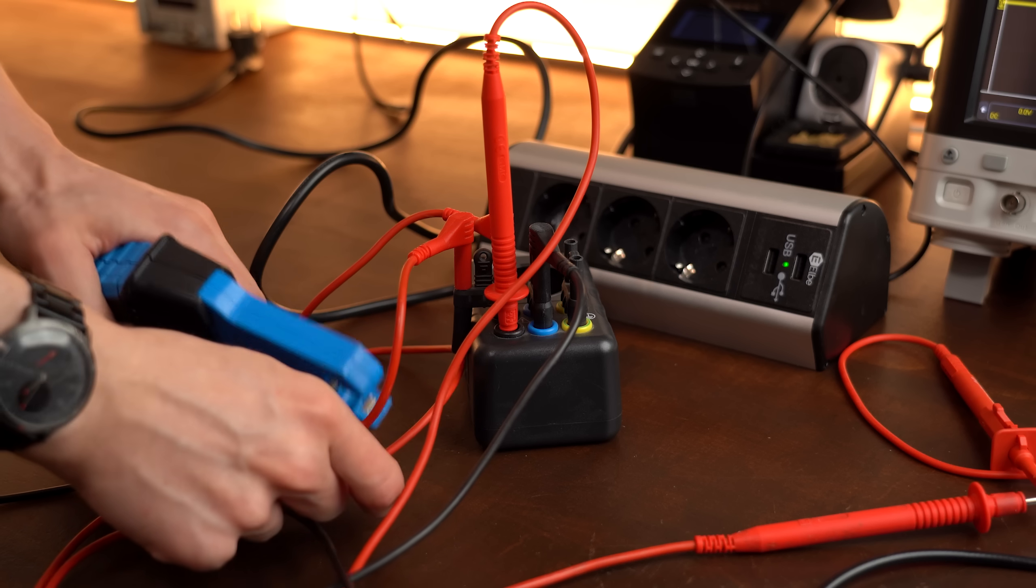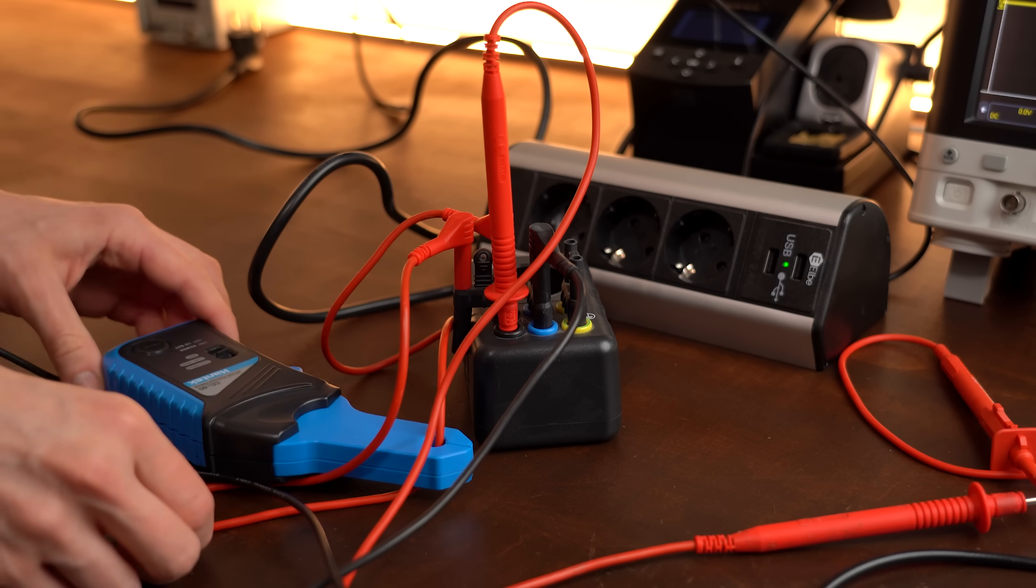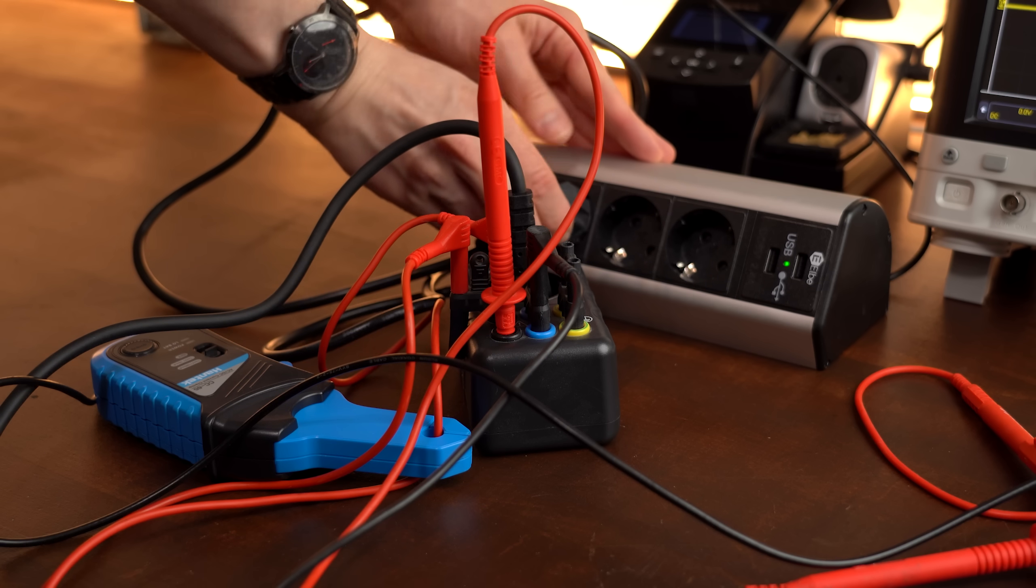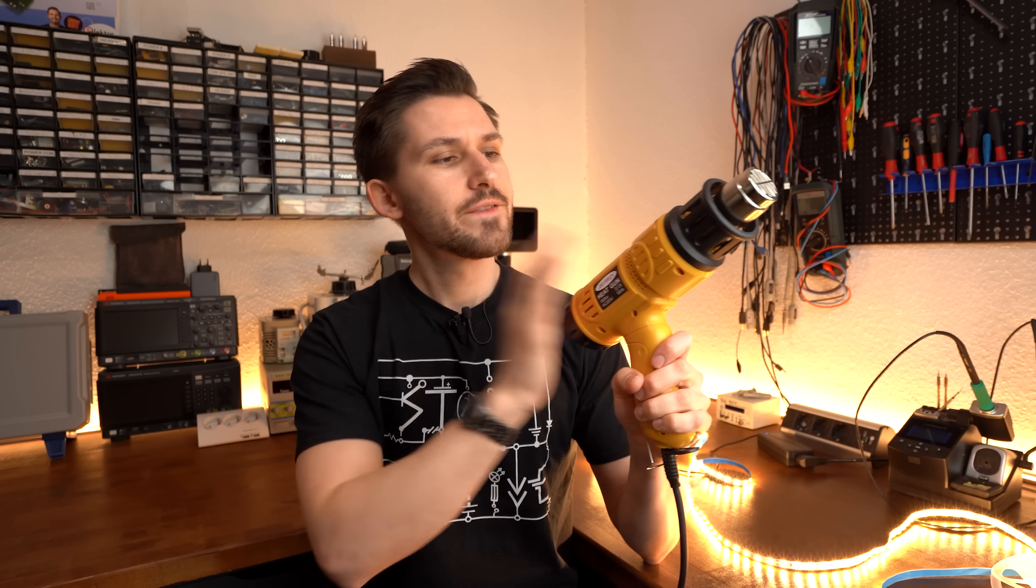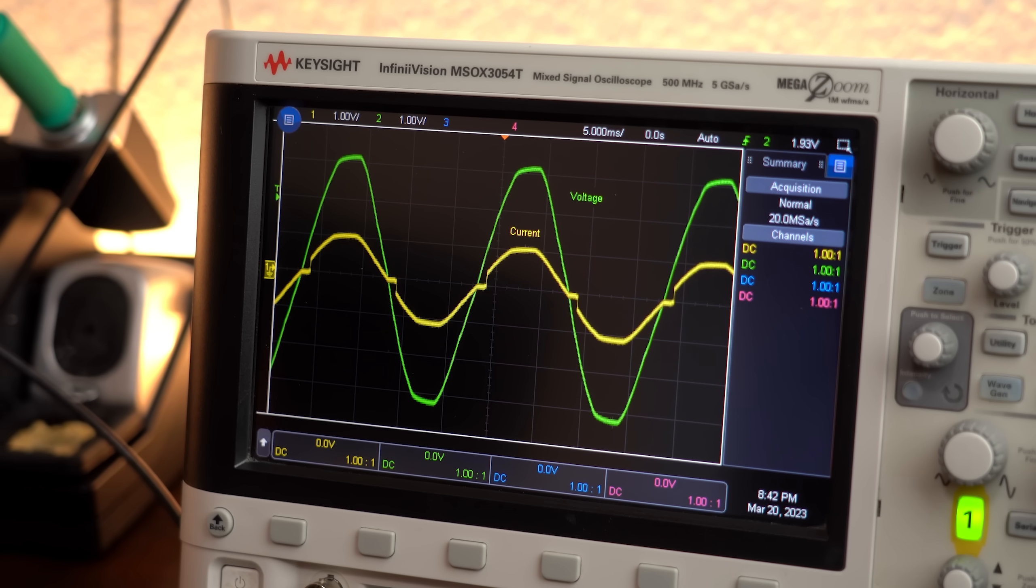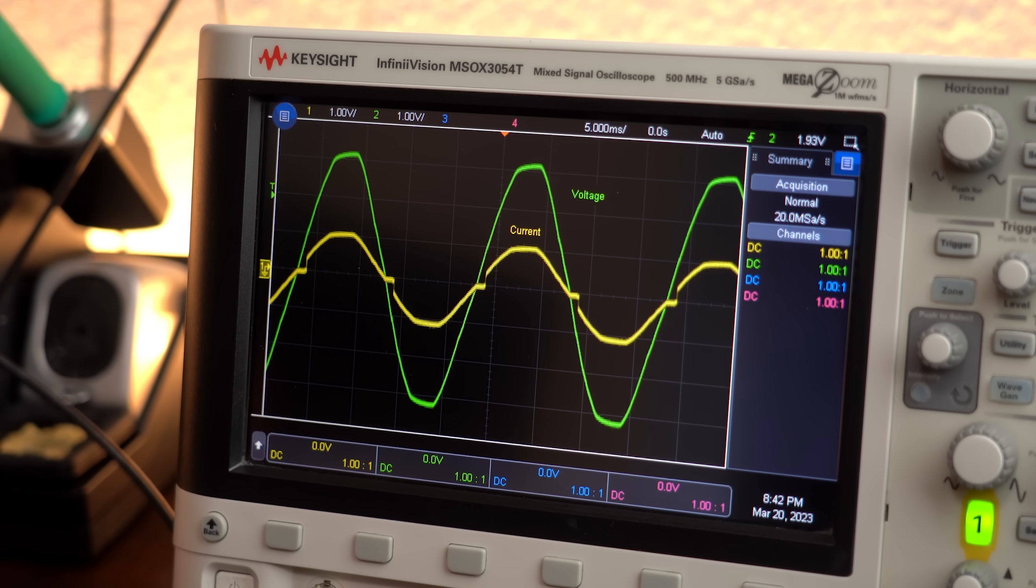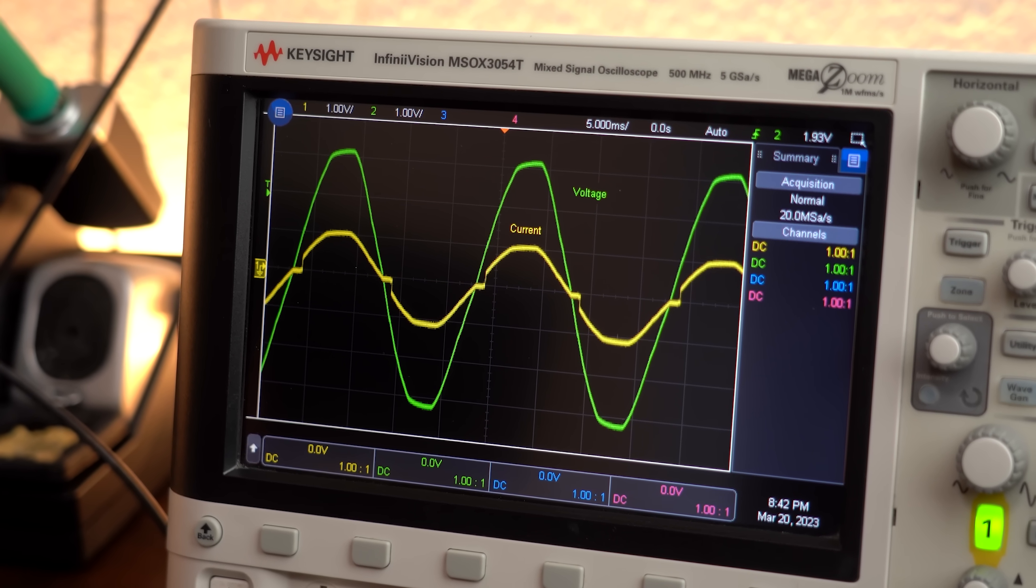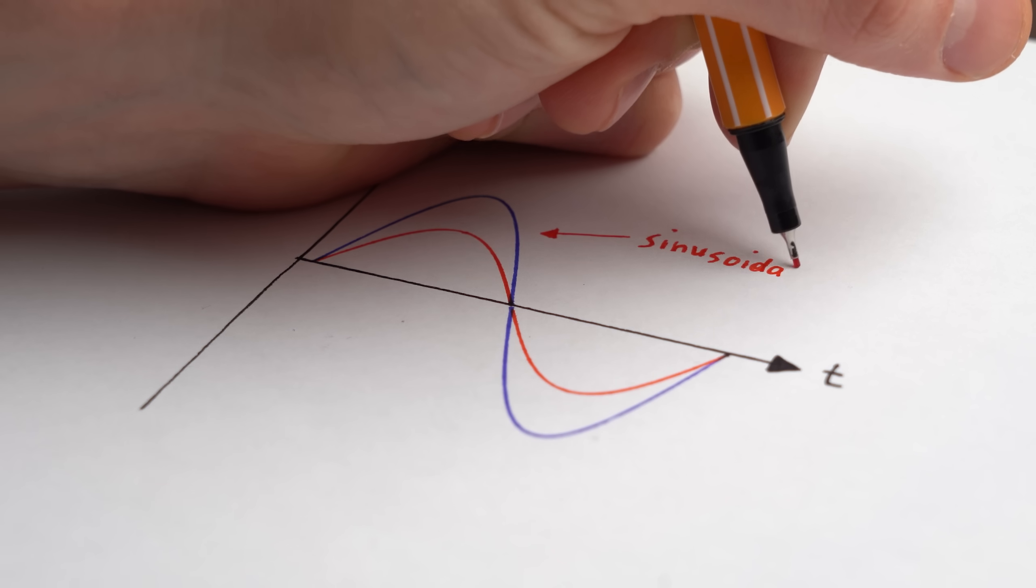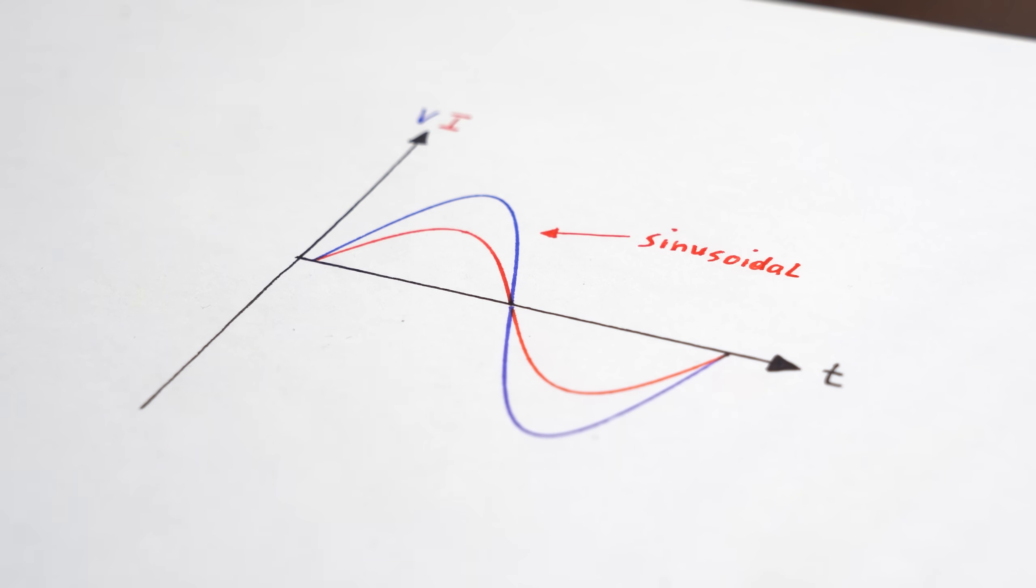The reason why I am saying this is because when looking at the current consumption of those two loads we can see a remarkable difference. First off, the heat gun which draws current exactly in phase with our mains voltage and its shape also almost looks like it, aka sinusoidal. Lovely.